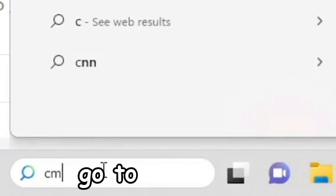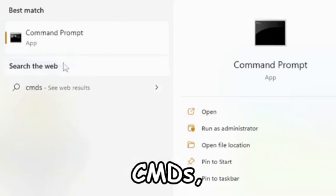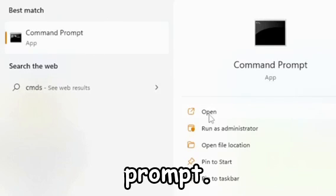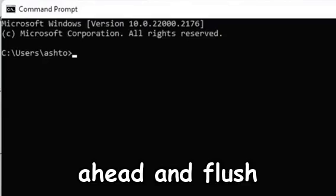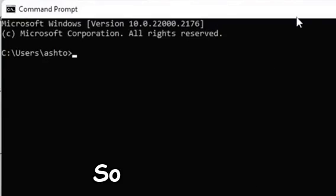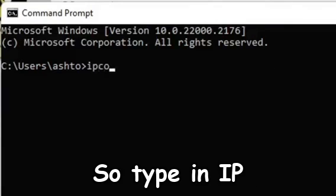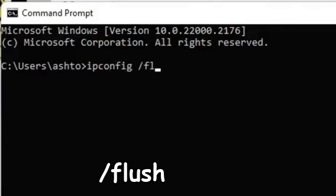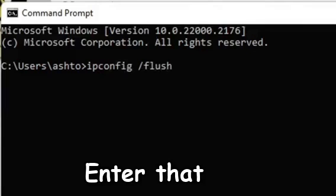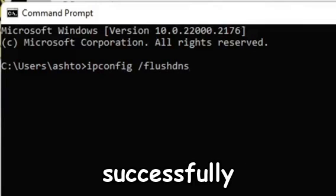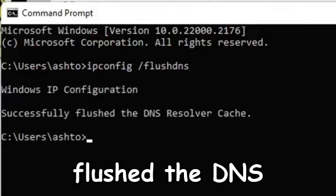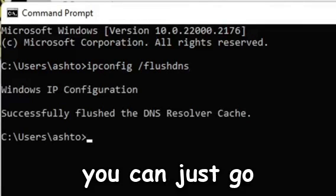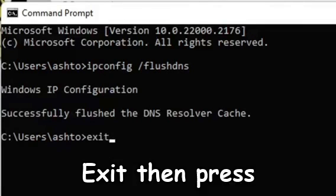After that, if it's still having problems, go to commands, CMD, search that up and open command prompt. I'm going to go ahead and flush the DNS. Type in ipconfig /flushdns, enter that, and it'll say successfully flushed the DNS cache. After you do that, just go ahead and exit the commands.